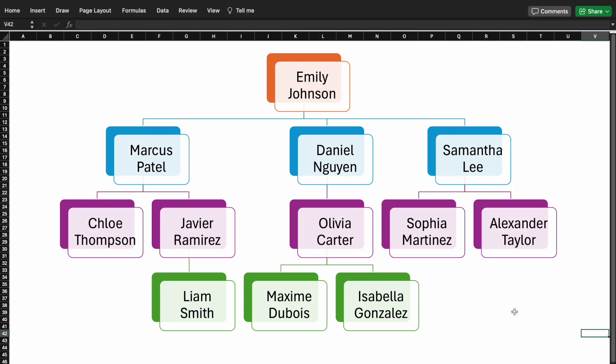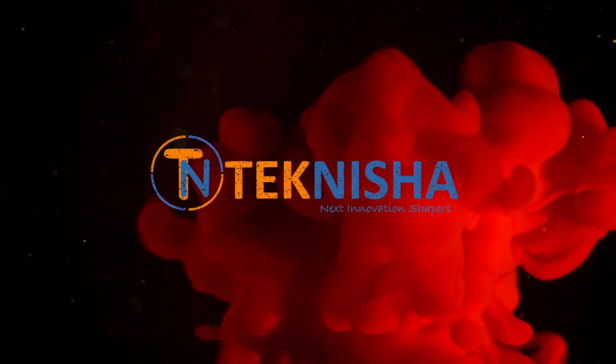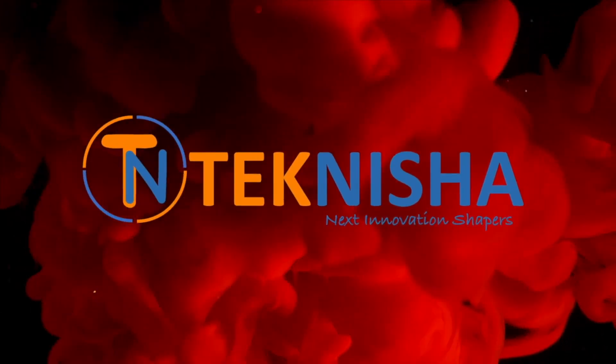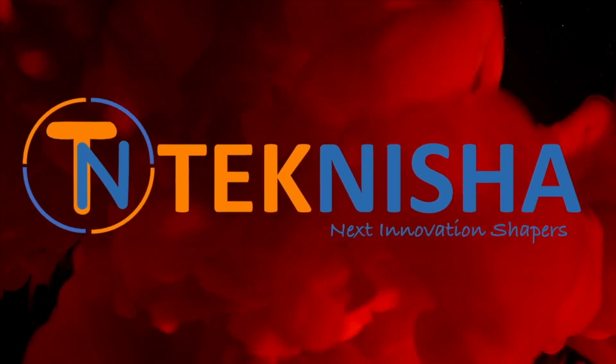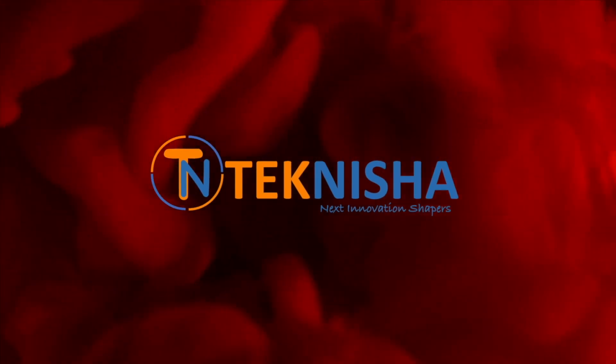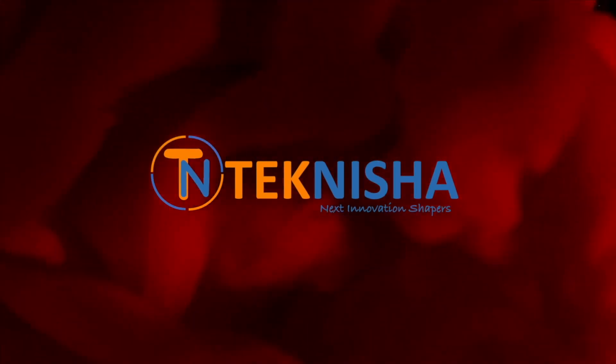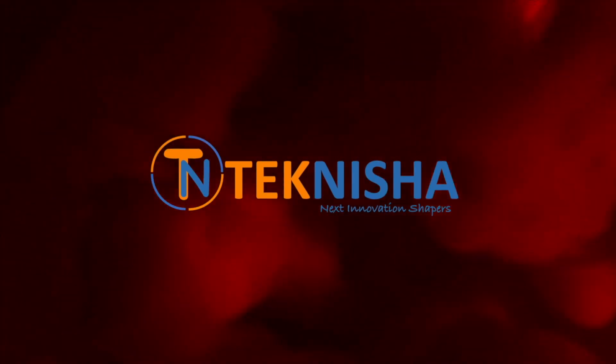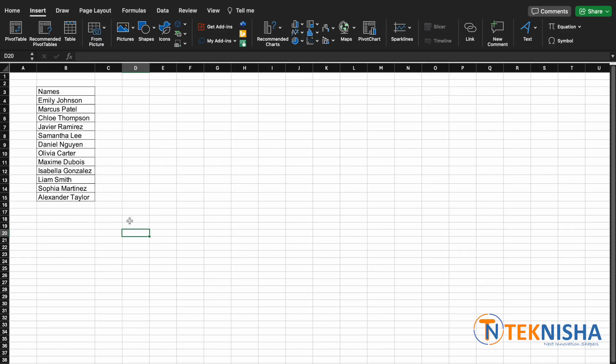Hey there everyone, welcome to Teknisha. In this video I'm going to show you how to create an organizational chart in Excel in less than five minutes. Let's get to it. Here is a list of people working in a company.